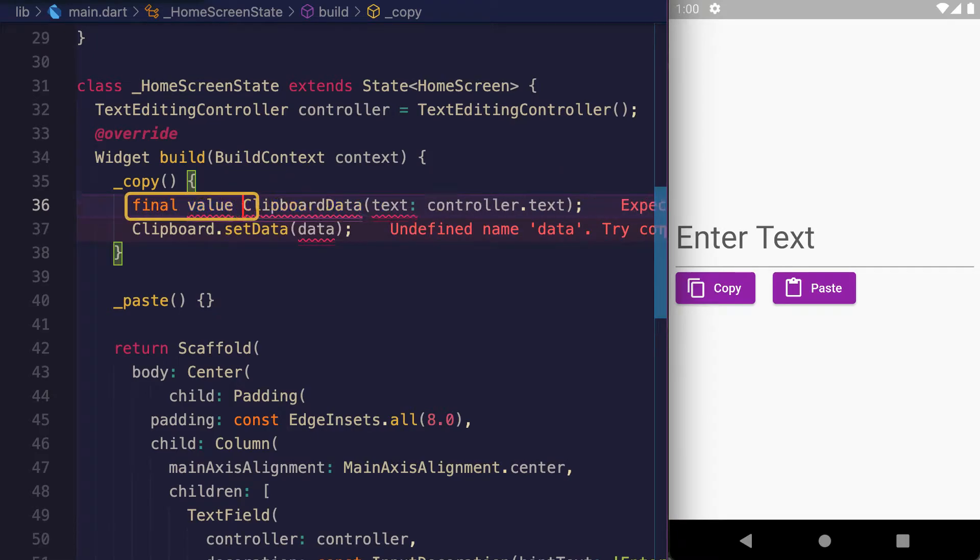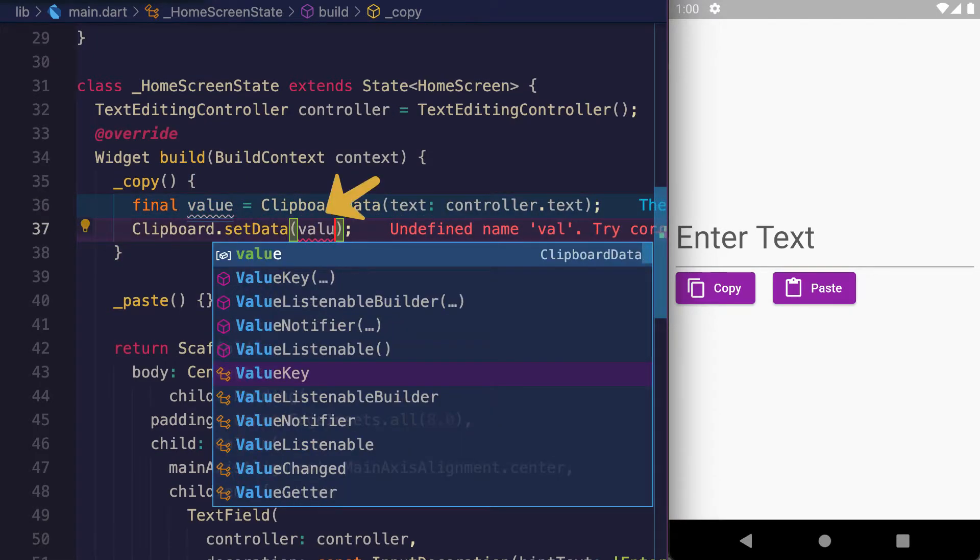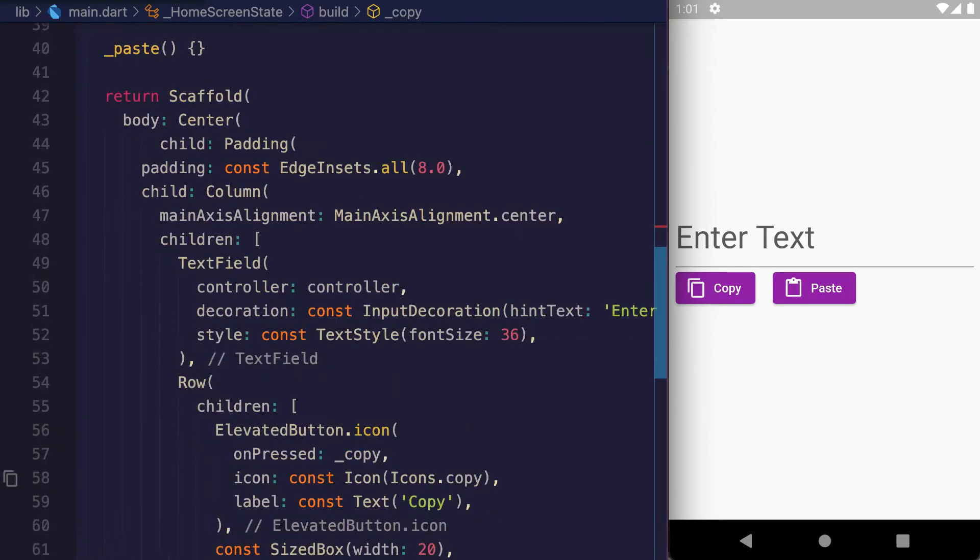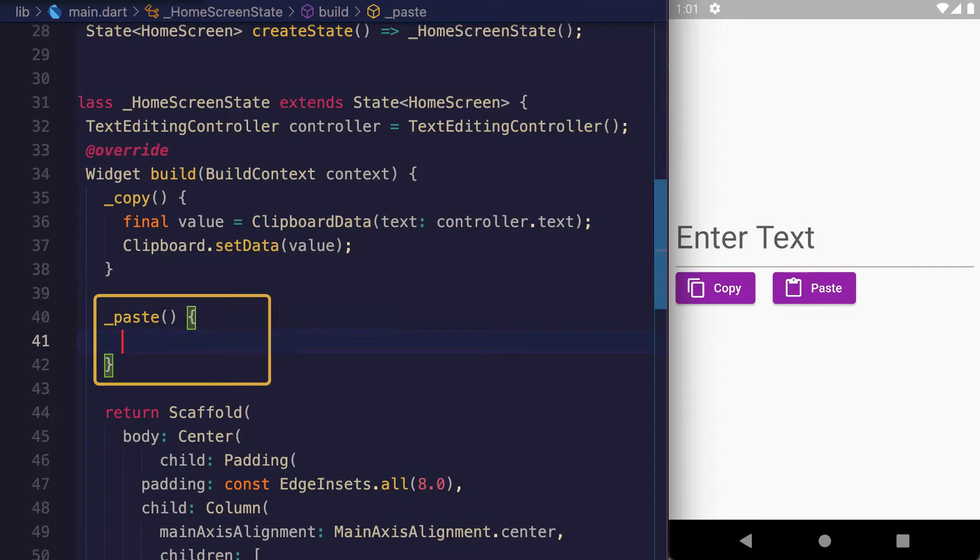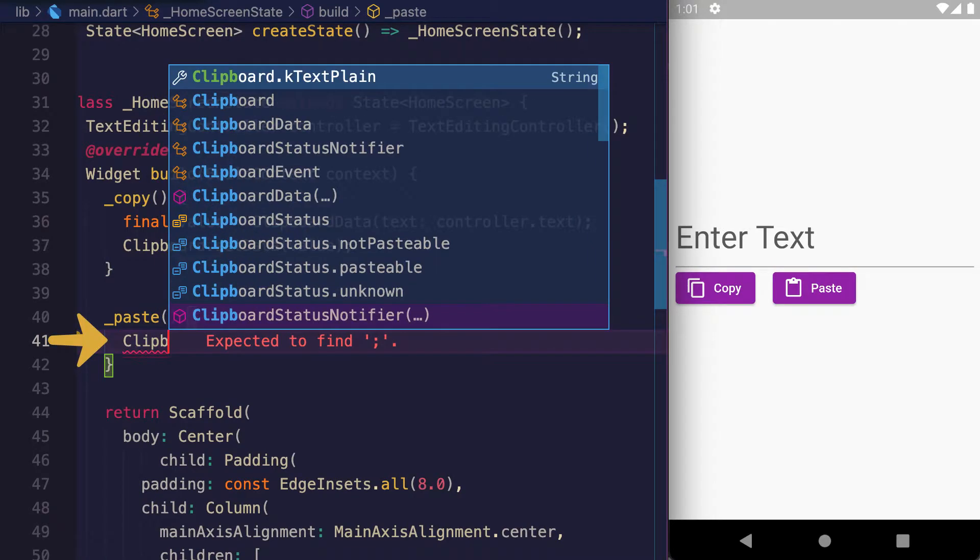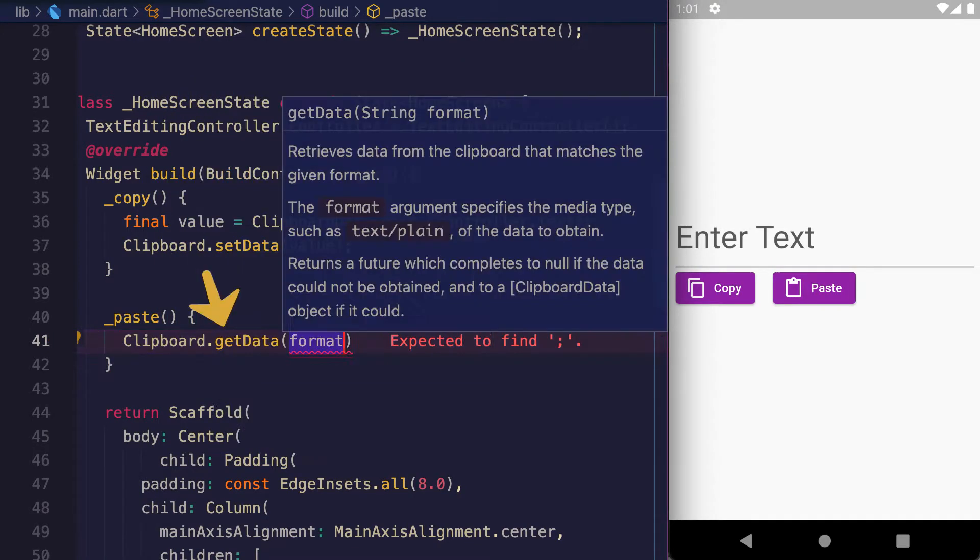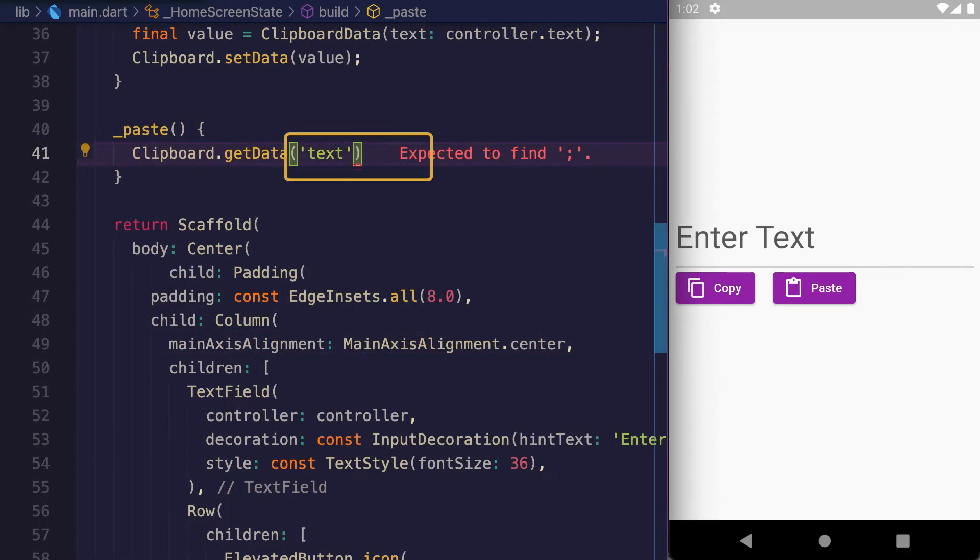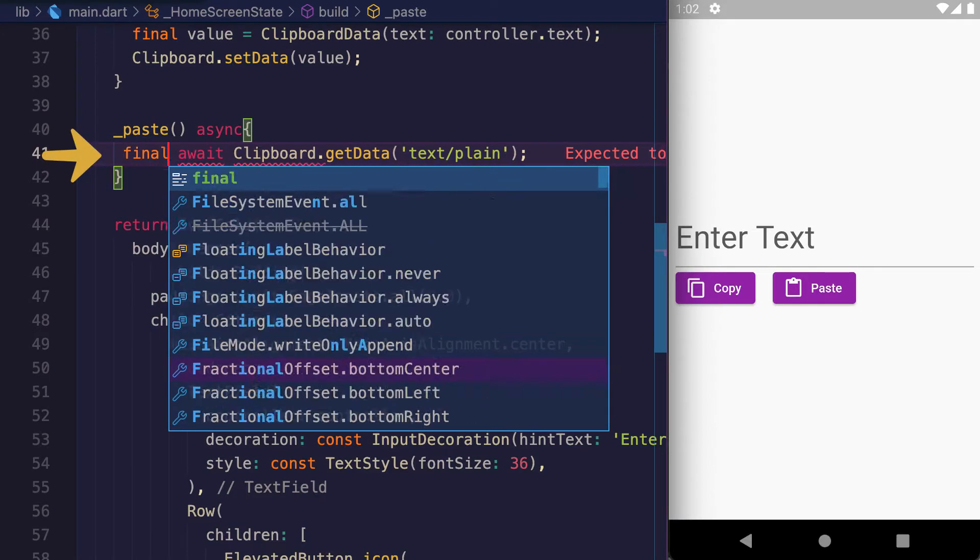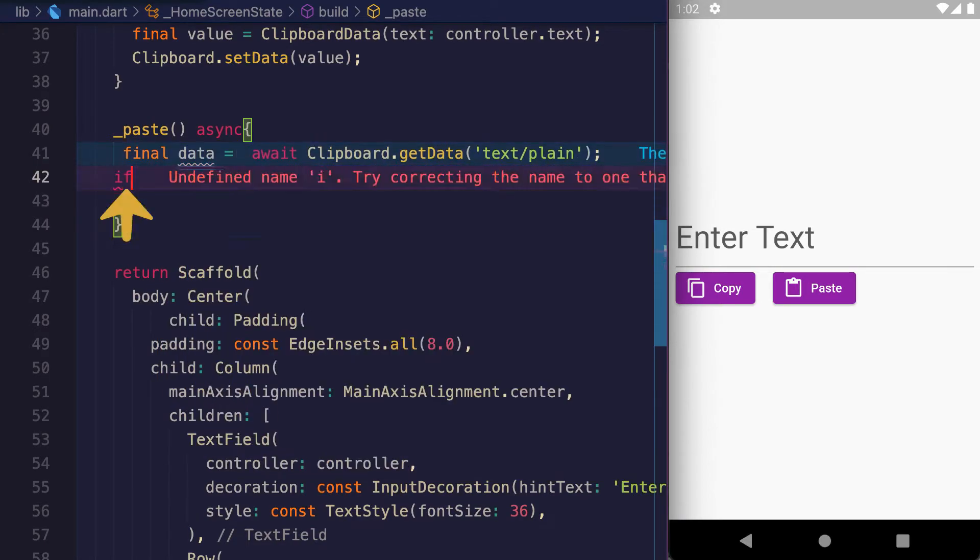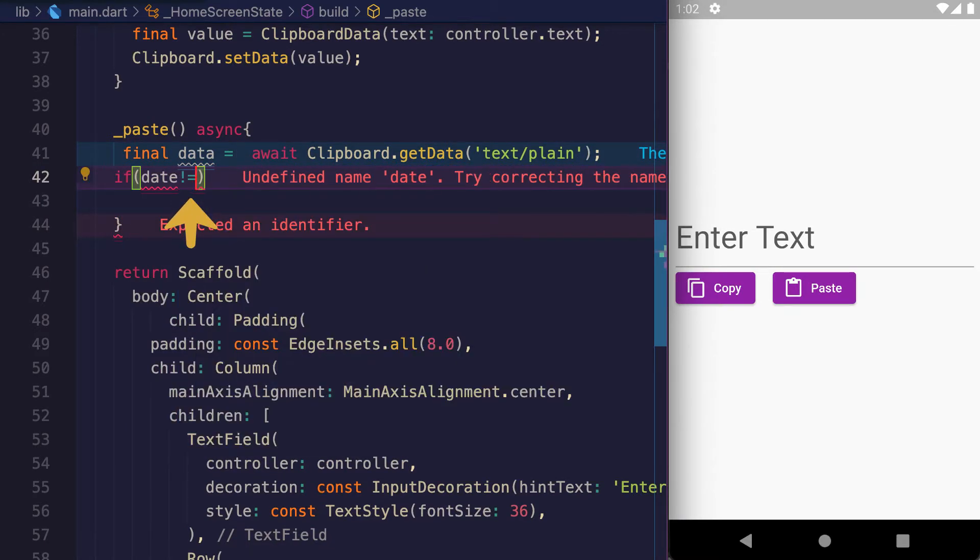this to value and pass the value to setData. Inside the _paste method, write Clipboard.getData and pass 'text/plain'. Make the method async, await the getData, and assign it to a final data variable. Check if data